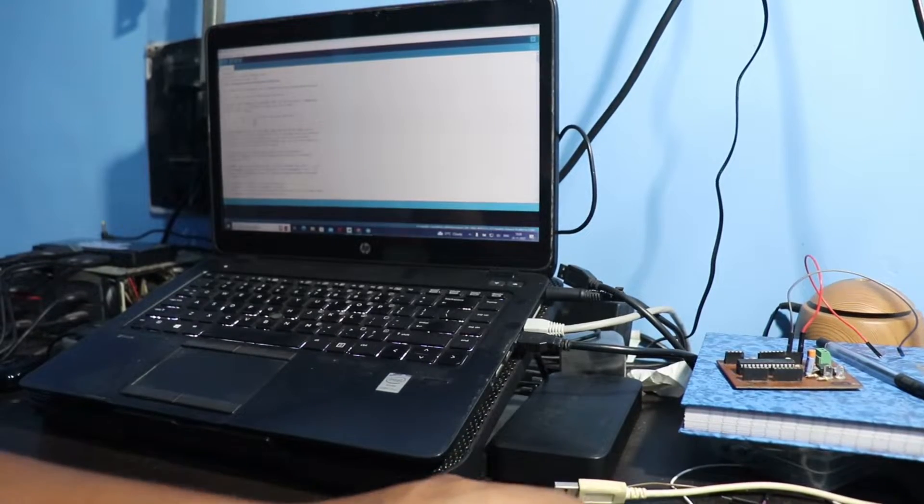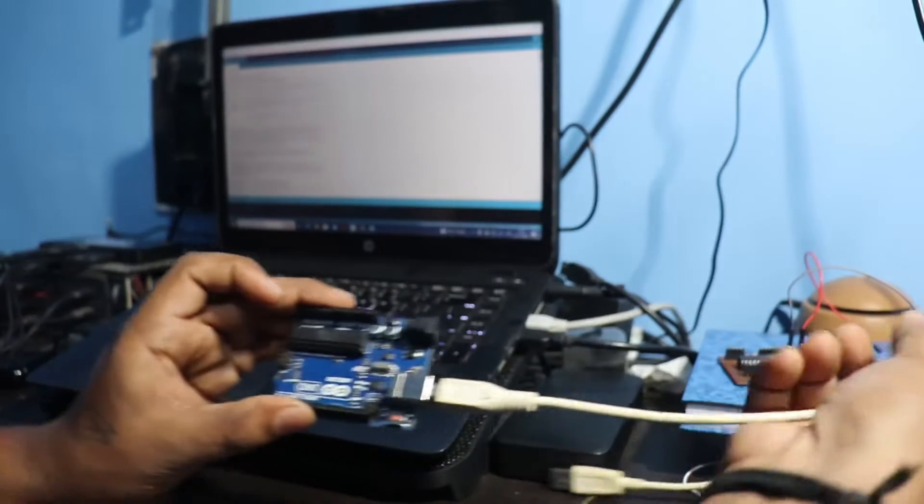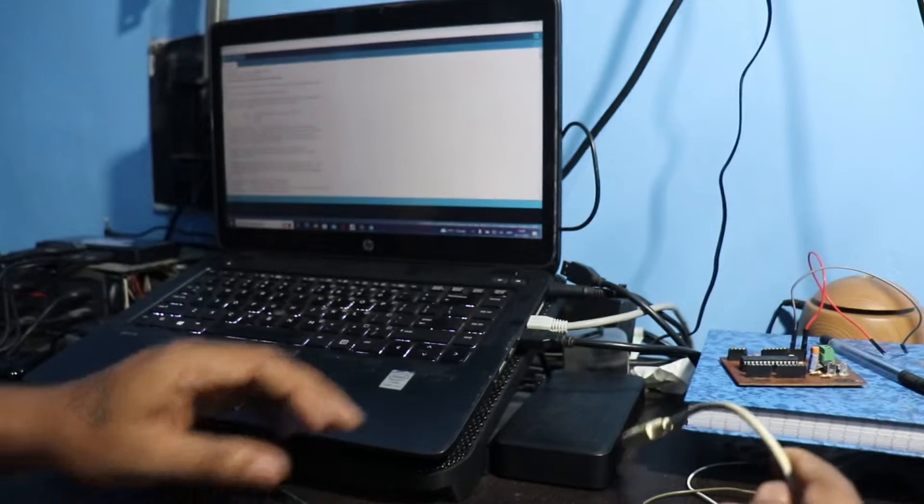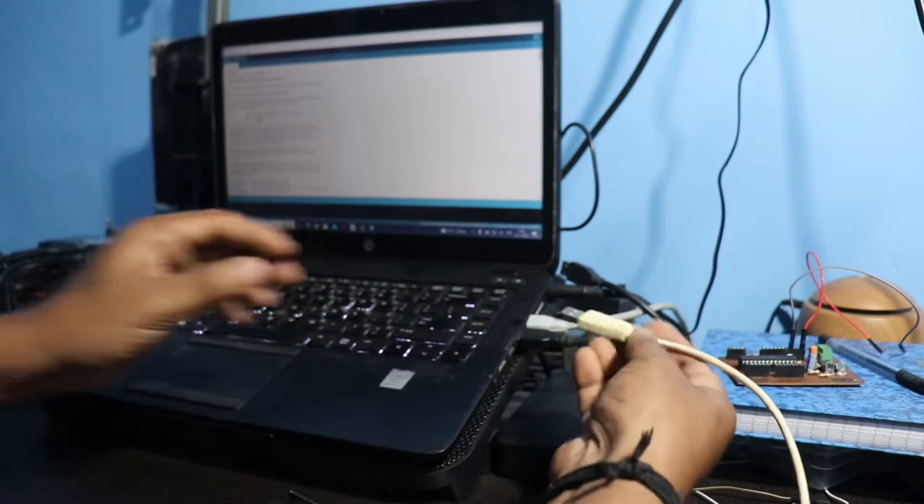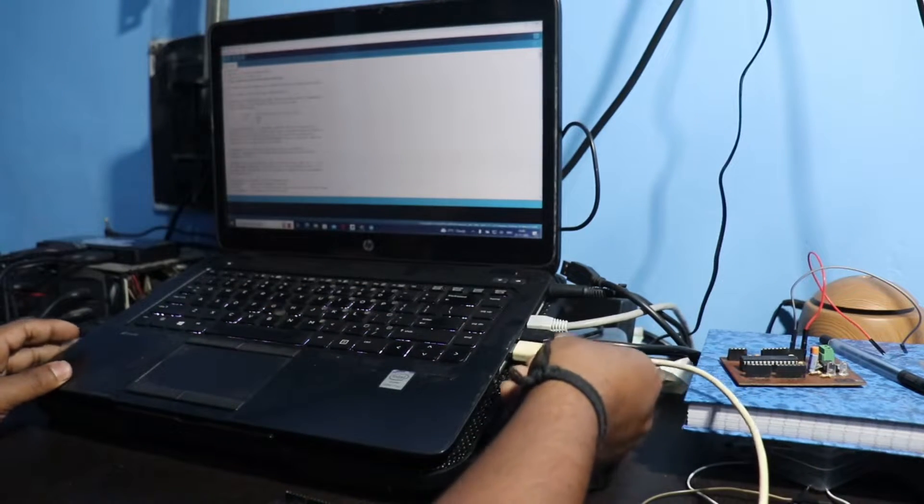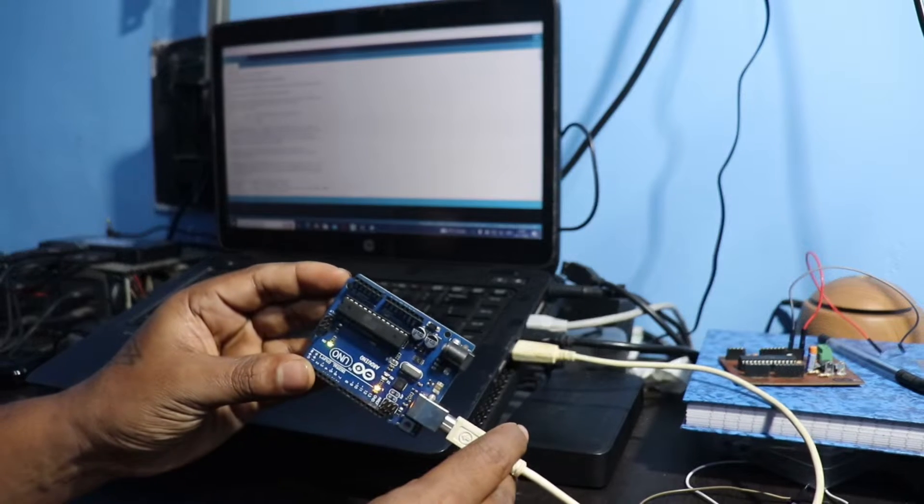The first thing is connect the Arduino Uno using the USB cable and plug it in your laptop or computer.